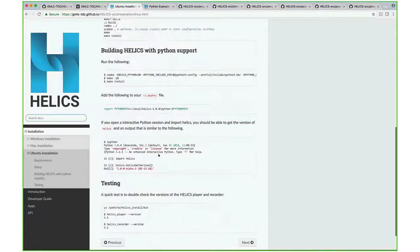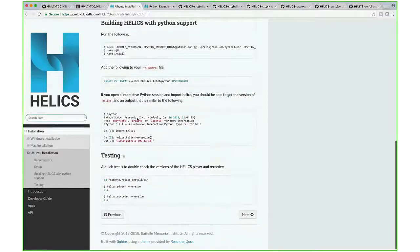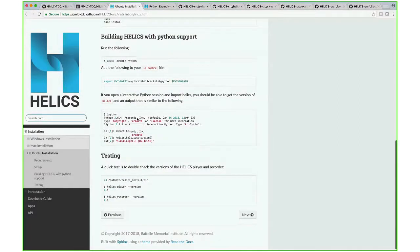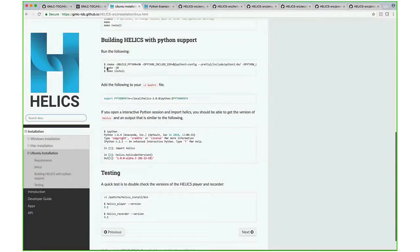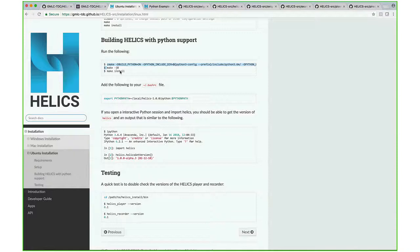And again, Ubuntu is also similar. There's just this one line that sets up everything, and then the make and make install build and install it.